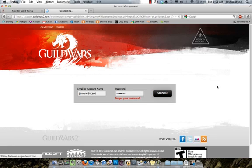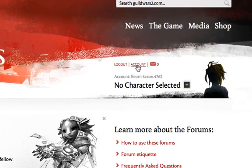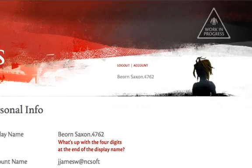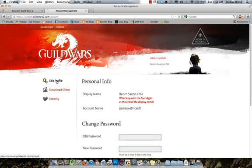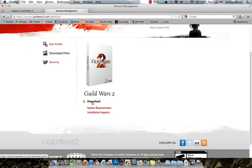So sign in, and once you're signed in, you're going to go to your account information up here — it's right here. You're going to click on this link to go to your account, and then over here on the left you're going to see options to edit your profile, download the client, or check security. Go ahead and click on download the client. Scroll down, and here it is — there's your download link. Click on that.